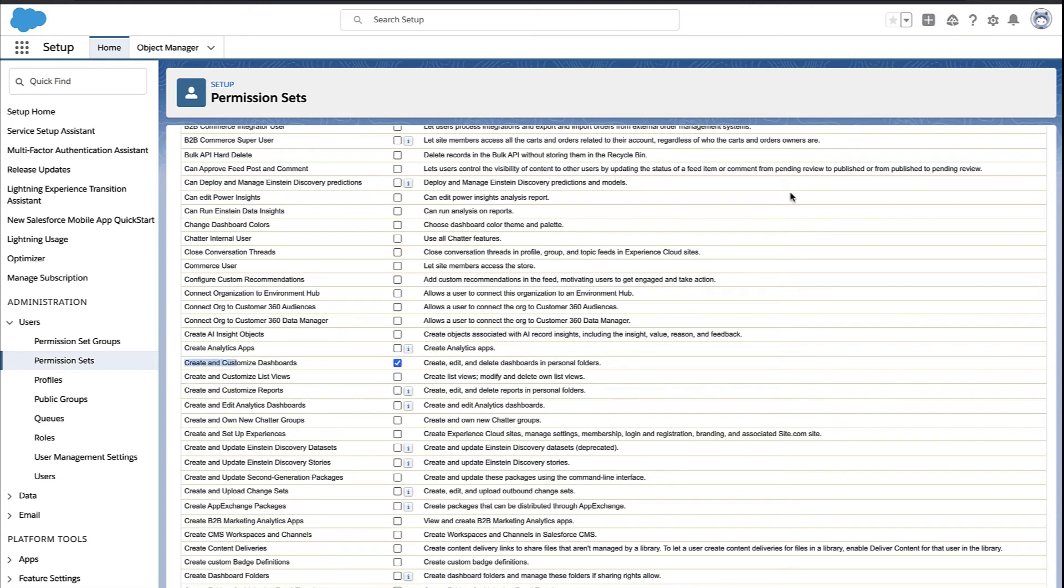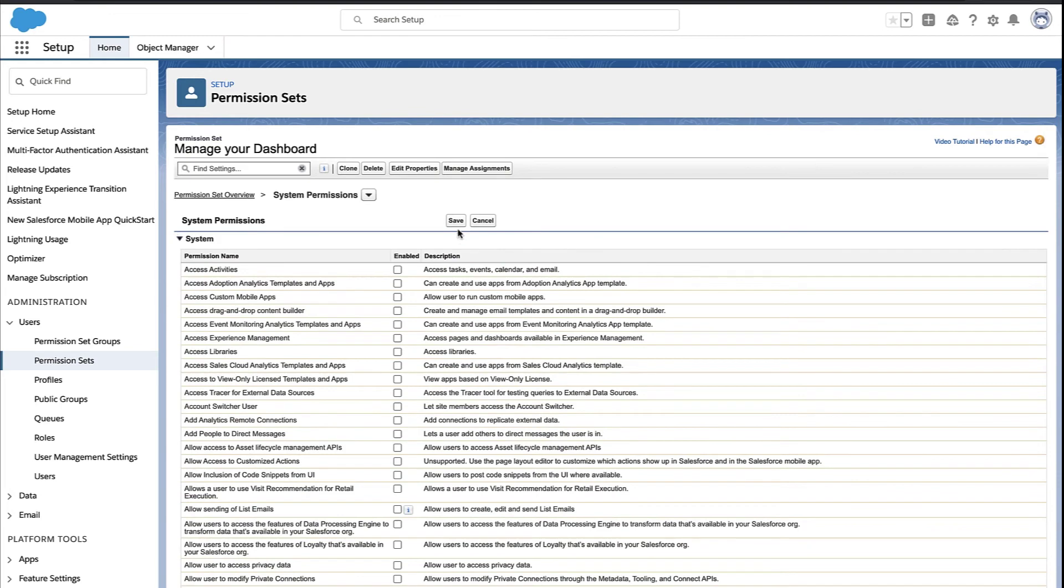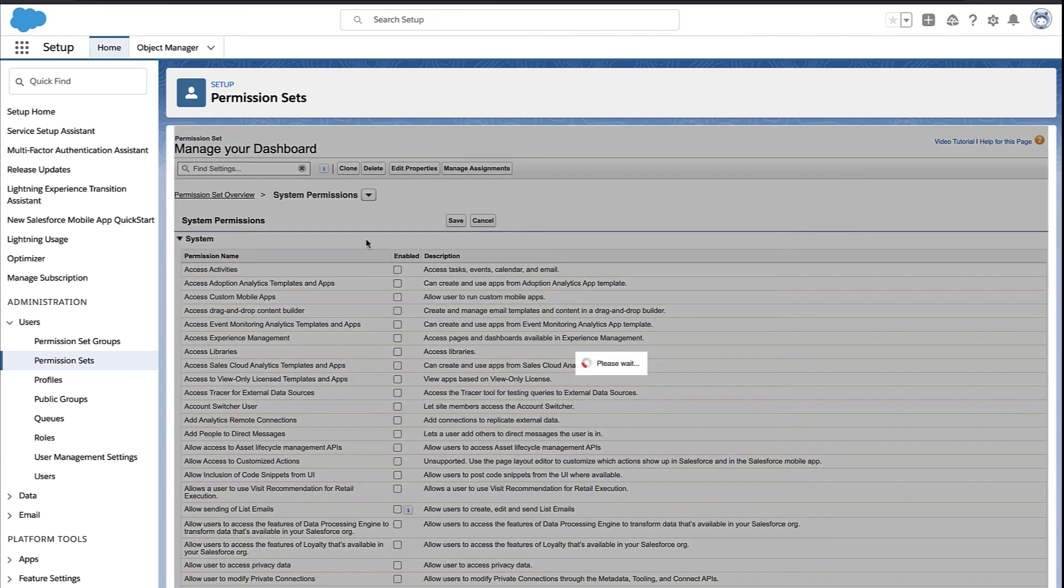Now, you're welcome to add any other combination of permissions that you want. Maybe you want to give some user access to dashboards and many other things. But one way or the other, you hit Save.